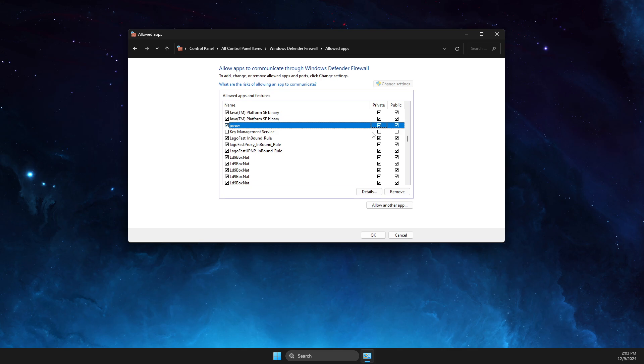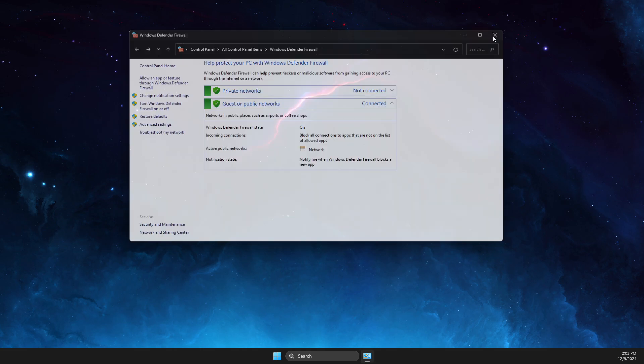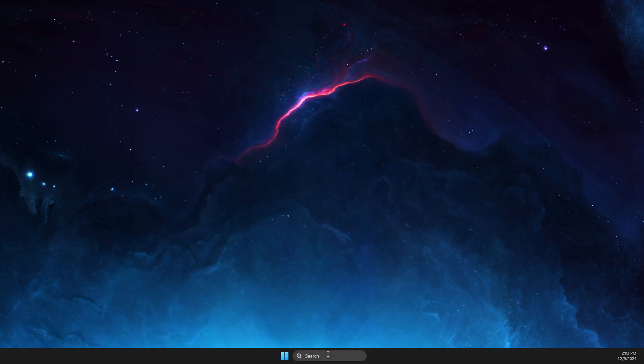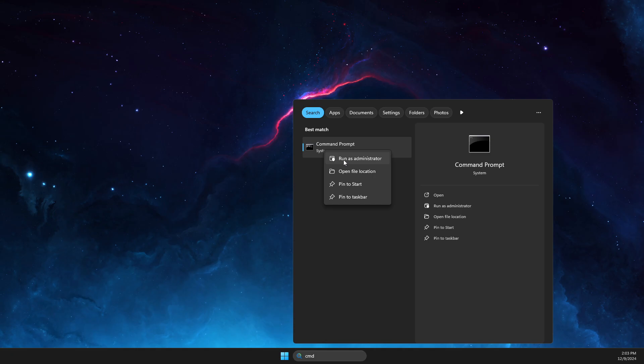Also make sure that everything is on private and public here and apply the changes. The next step, what you need to do here is to open up CMD or Command Prompt, right-click on it, run as admin.